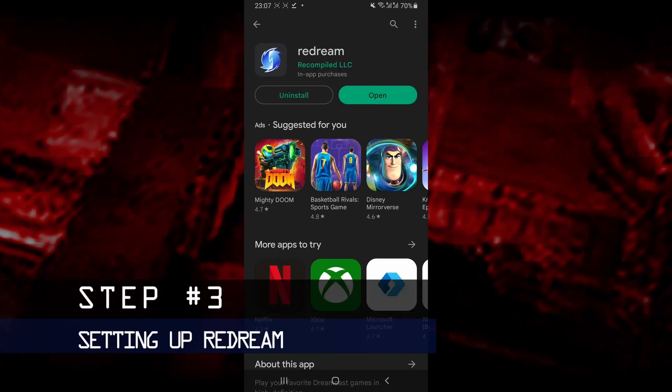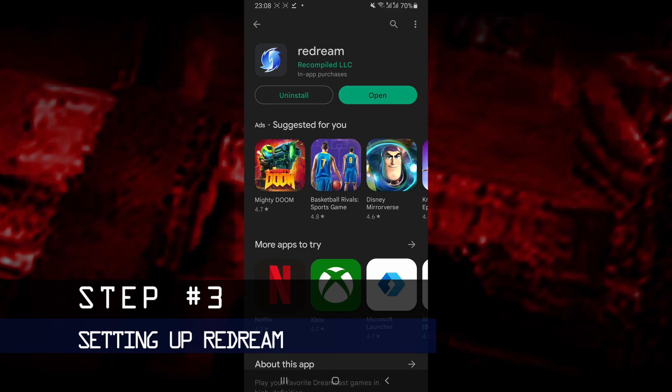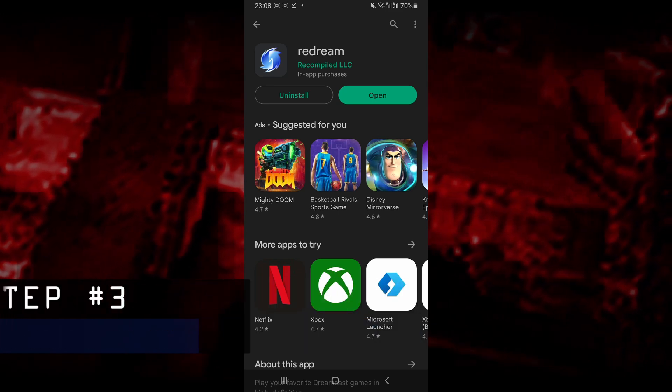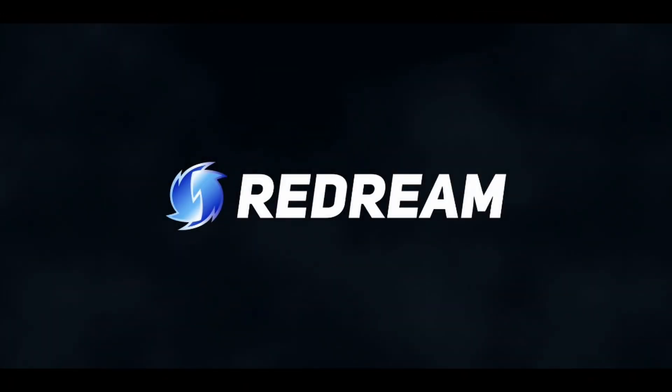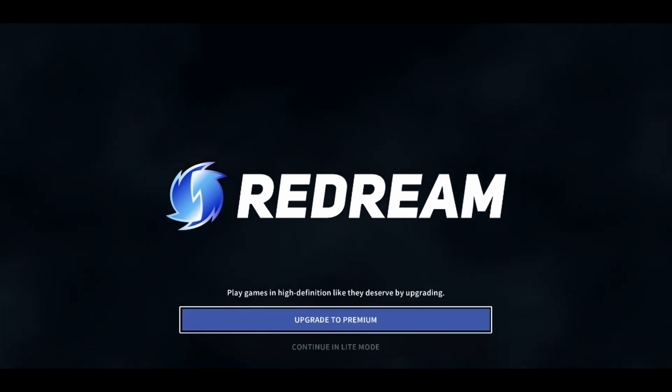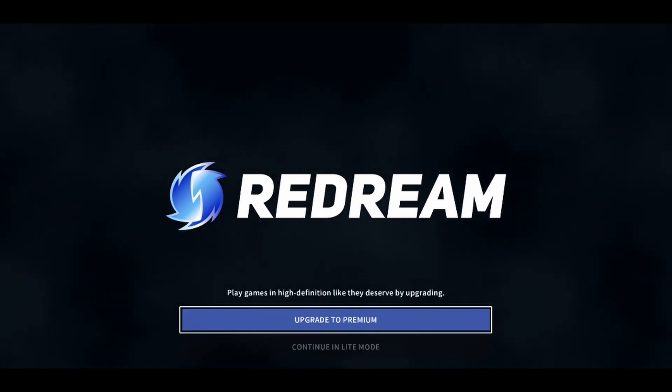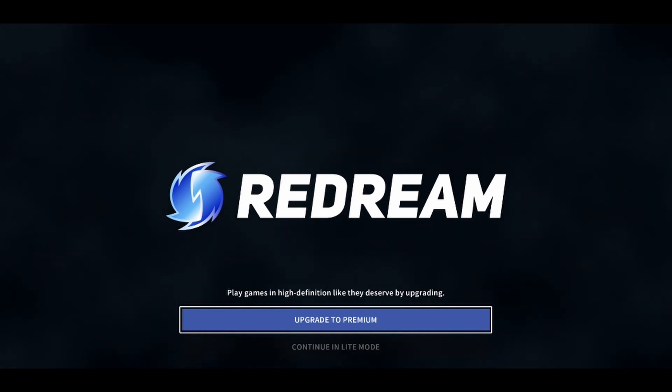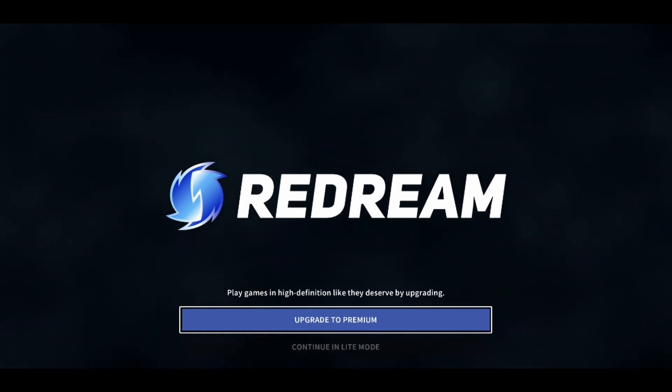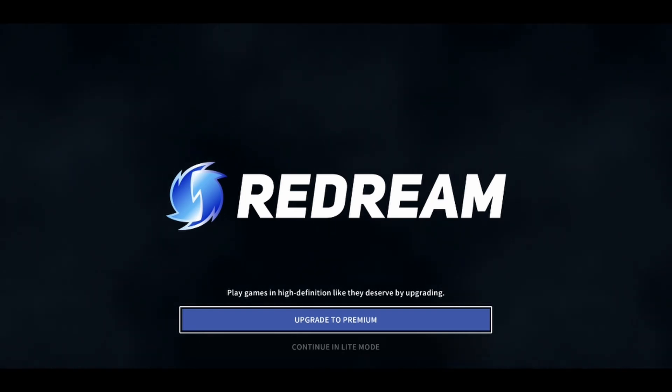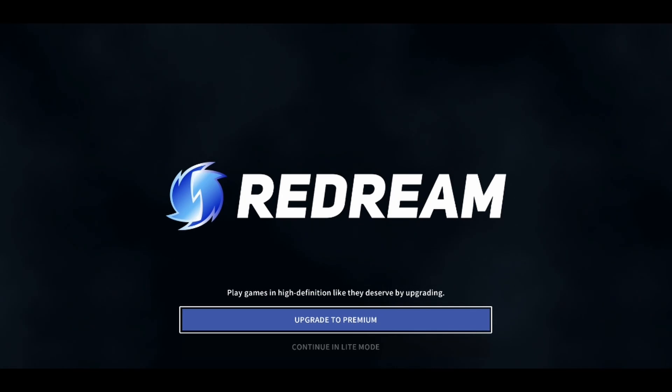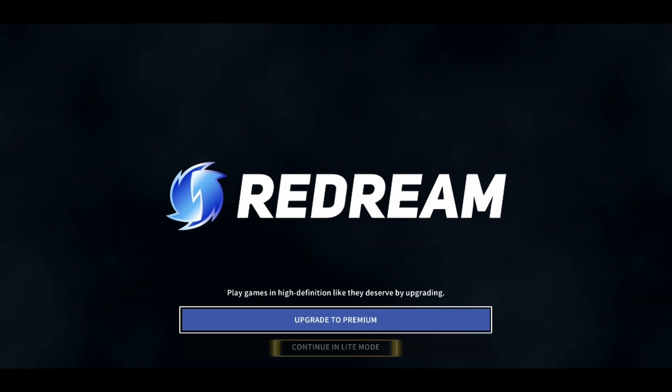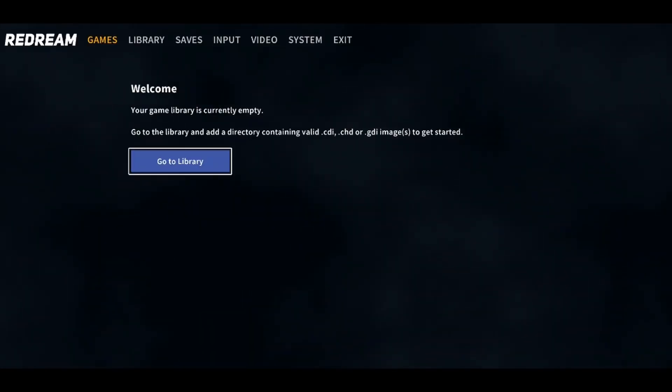Once Redream has finished installing, you want to go ahead and launch the emulator. It's going to automatically put your device into landscape mode. As soon as it opens up, they're going to ask you if you want to upgrade to the premium version of Redream. The premium version allows you to play with higher resolution. However, if you're just a regular user, you can go ahead and select Continue.